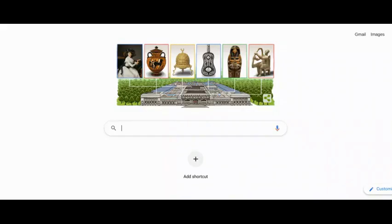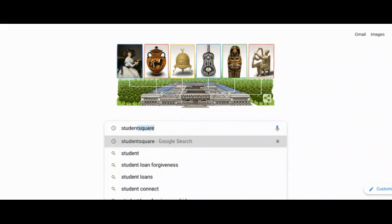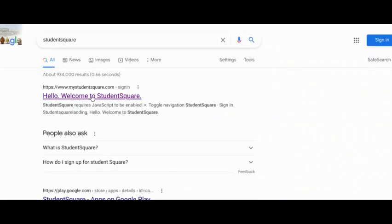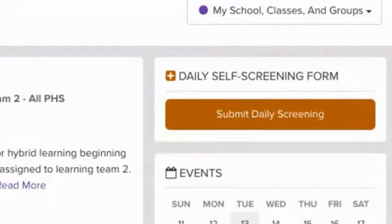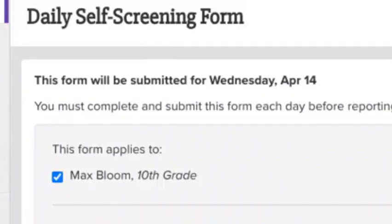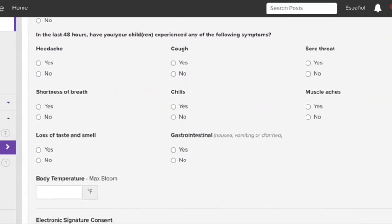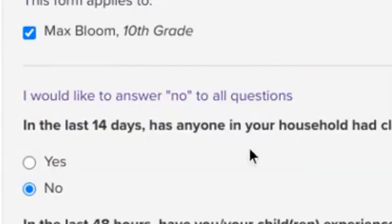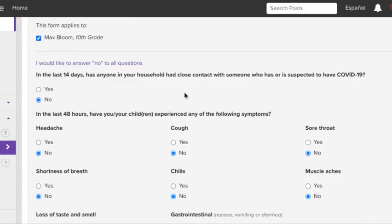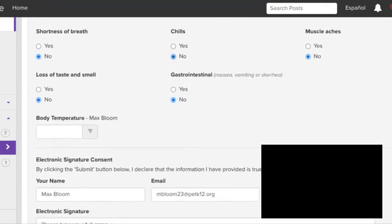Now let's learn how to submit a daily screening. Go to StudentSquare. This also may require you to log in, and again you should use your pet k12 email and whatever password you set. On the StudentSquare dashboard, click on the big orange button that says submit daily screening. This will bring you to a page where the form is. First, confirm that the form applies to you and then answer all the questions truthfully. If the answer to all of the questions is no for you, you can click I want to answer no to all the questions and this will auto fill all of them.